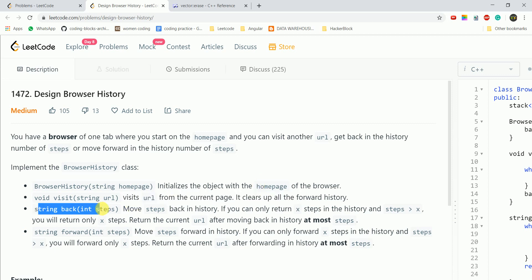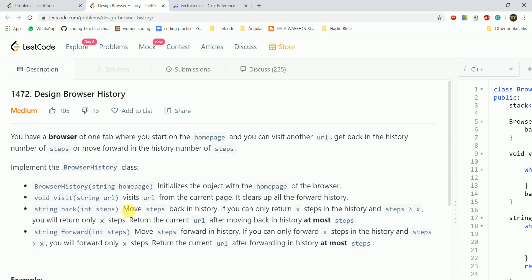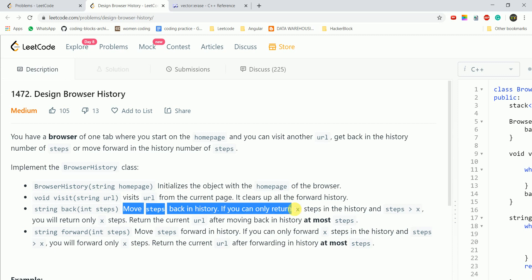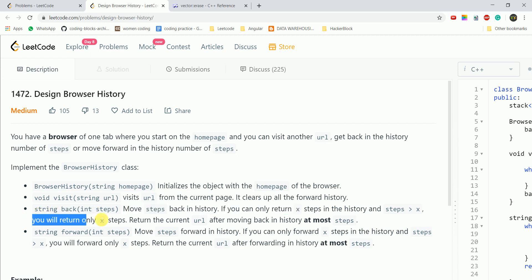The back function takes an integer 'steps' as input parameter and moves that many steps back in the history. If you can only return x steps in the history and steps is greater than x, you will return only x steps.